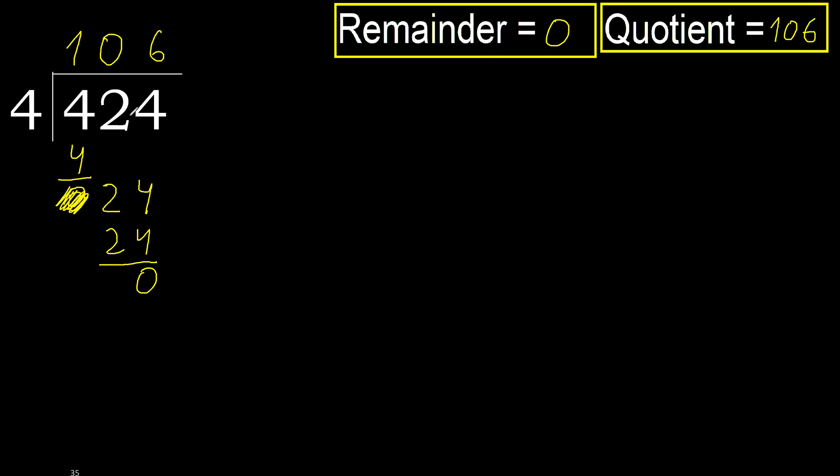Okay, 424 divided by 4 is 106. Yep, and then 2 numbers.